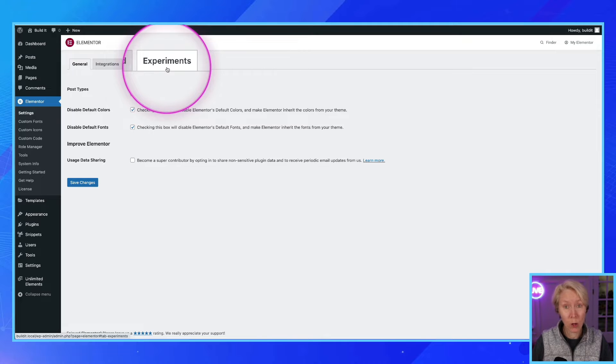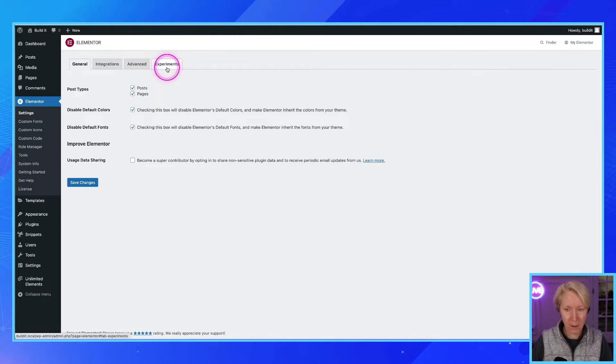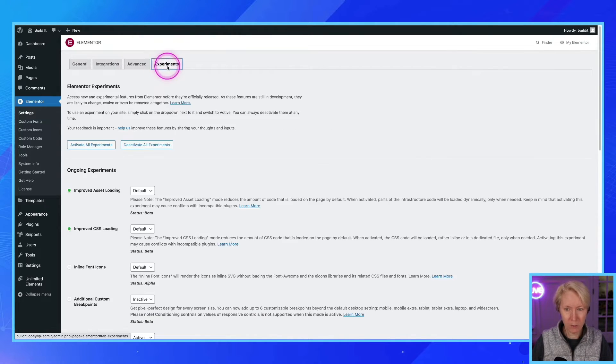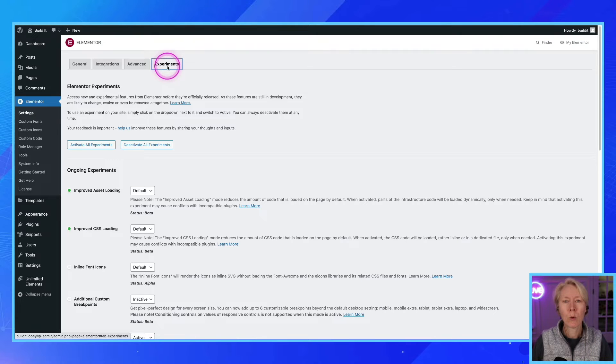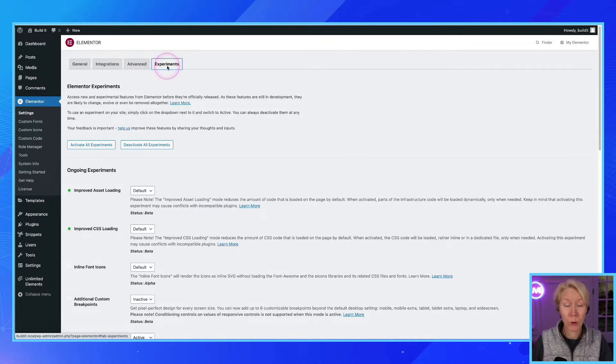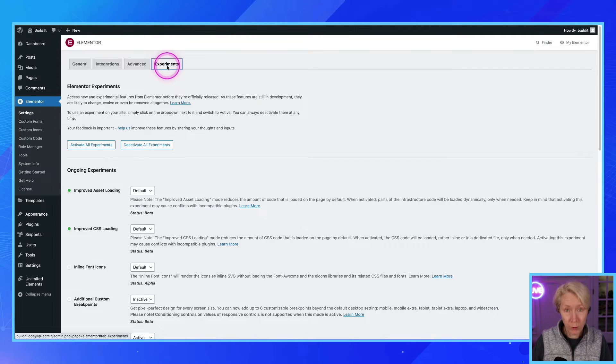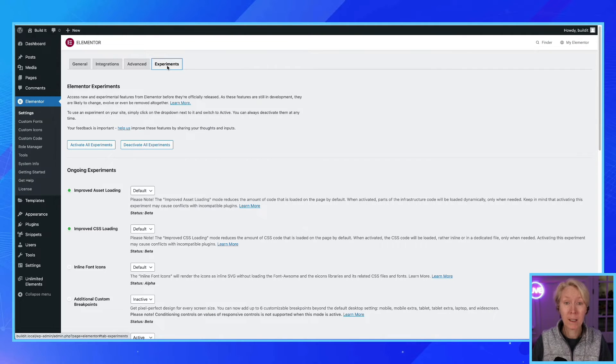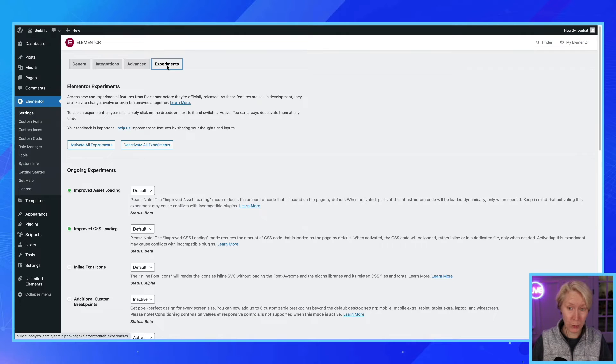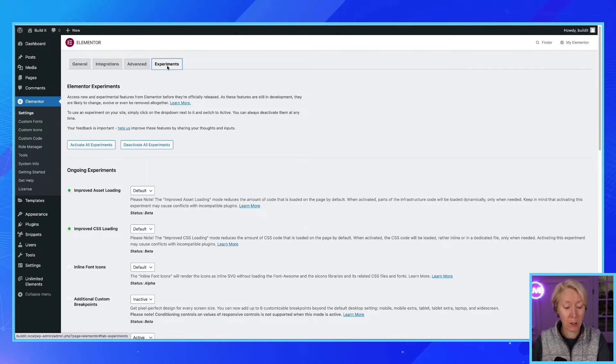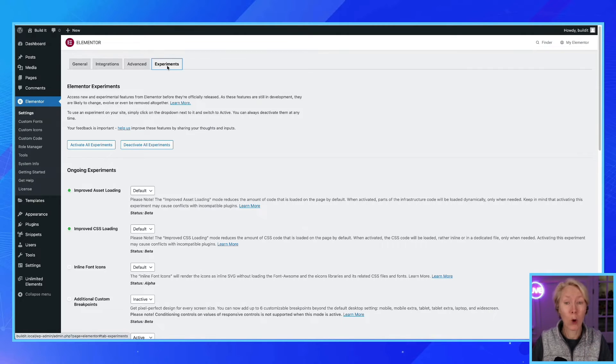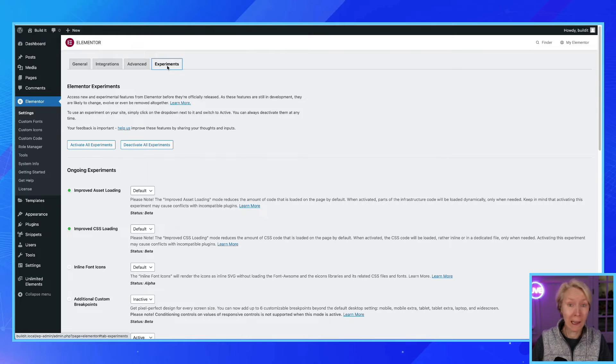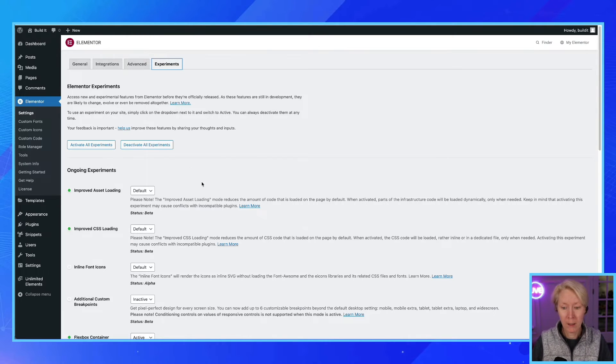When you turn things on in the experiments it could break, all right, so let's just know that. In my video where I say don't turn it on, don't turn it on if it is a live public web page because things can break, your site can go down. Don't use it on a client site, okay, until...